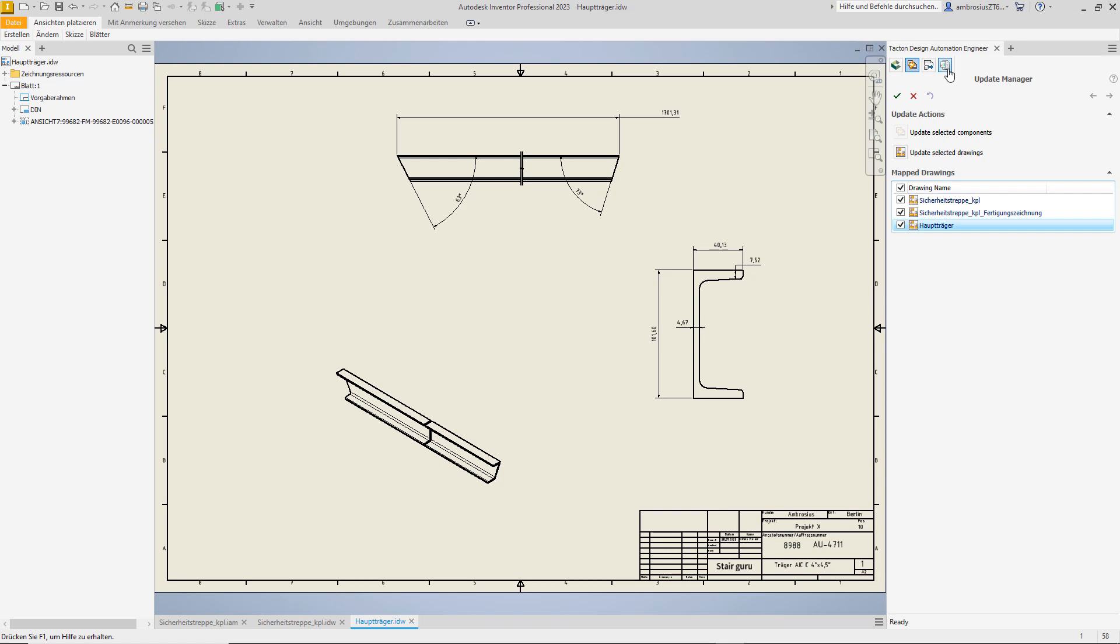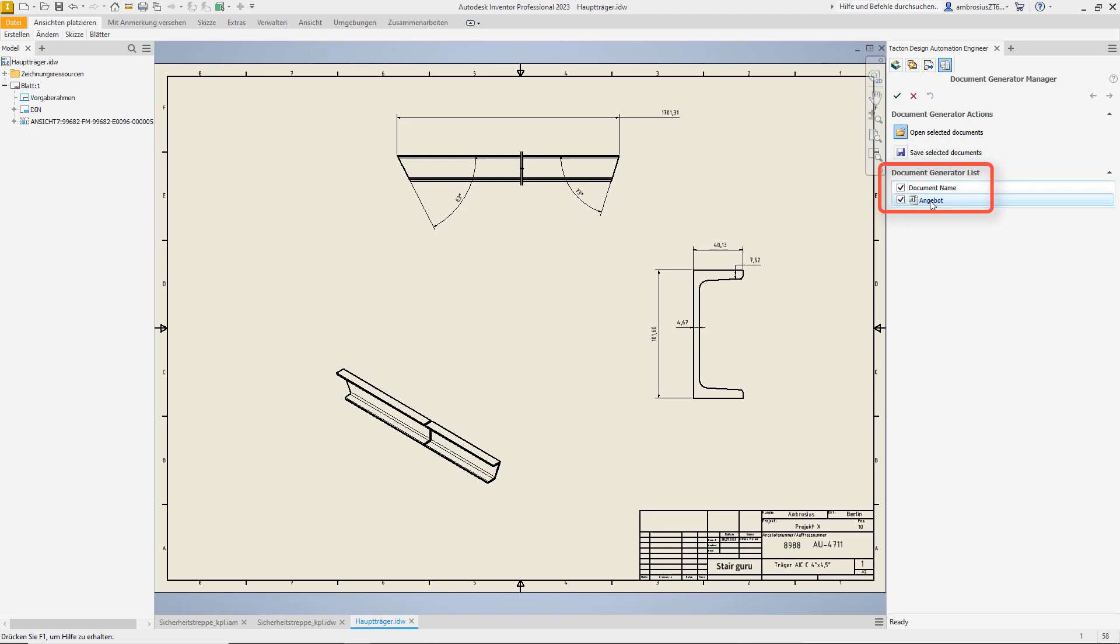And of course the quotation with prices and main dimensions can also be generated automatically.